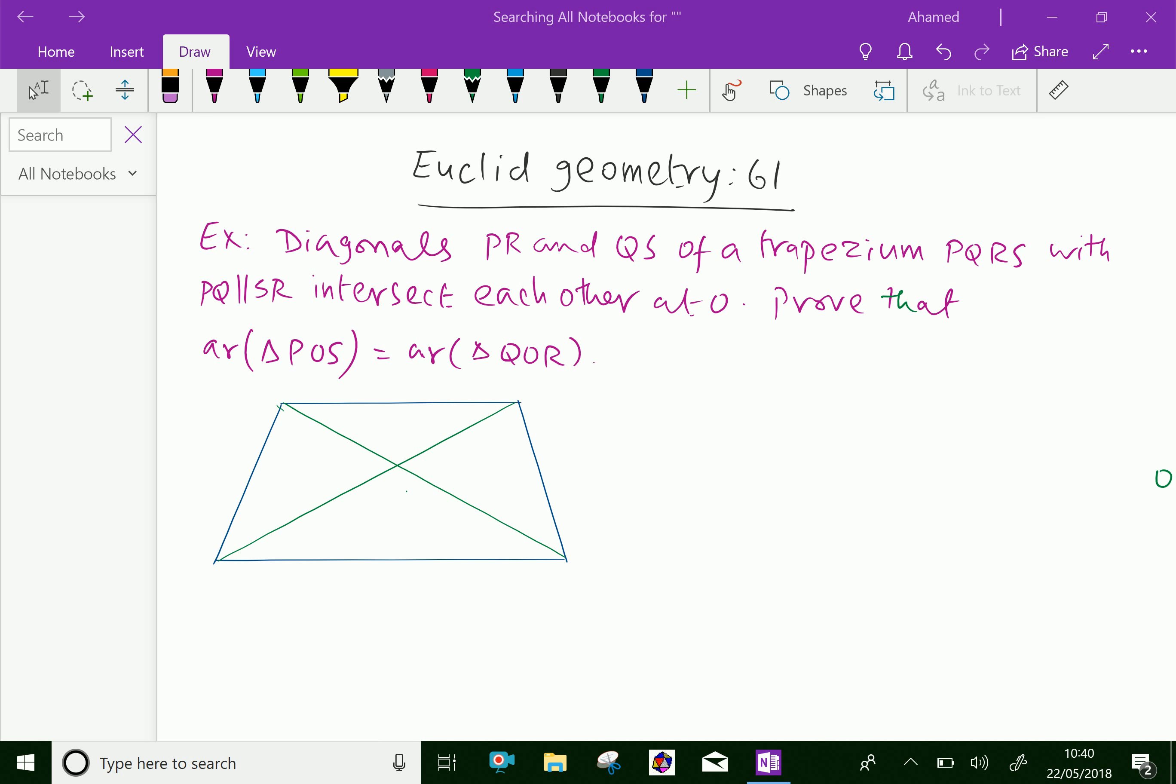Welcome to amineacademy.com. In Euclid Geometry, let us do some example problem regarding trapezium. Look at this example.